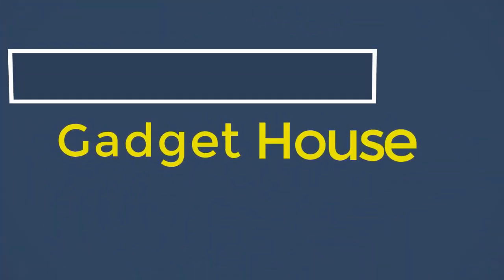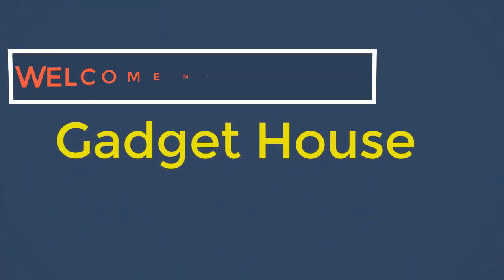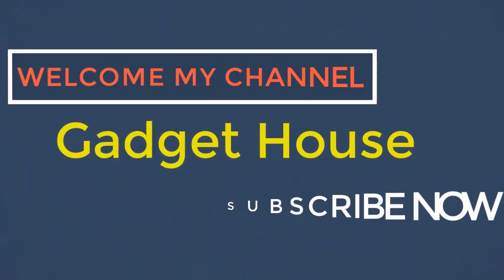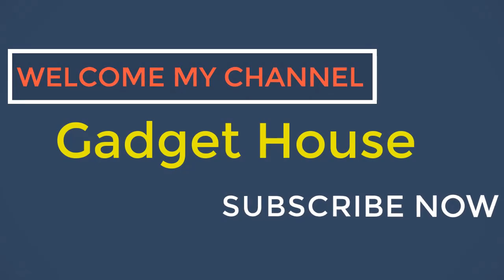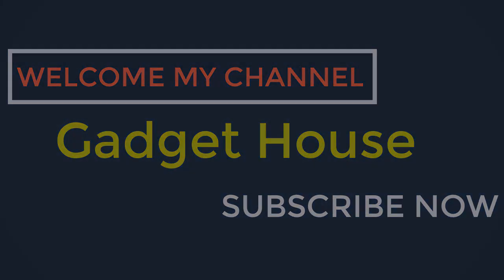Hey there, welcome back to my channel Gadget House. Please subscribe our channel and press the bell icon to get more videos.